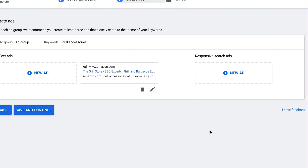For the ads, Google is always adding new things and one of them is responsive search ads. They're kind of similar to dynamic ads in Facebook where you put in a bunch of headlines and ad copy, and Google will choose which ones they think are best, try different combinations, and then optimize on which ones are performing best.